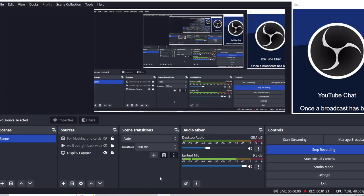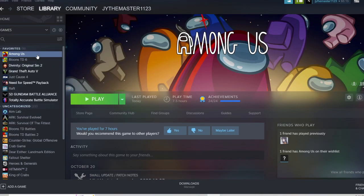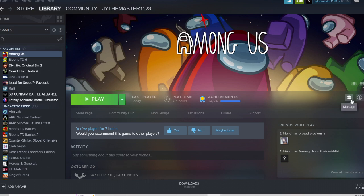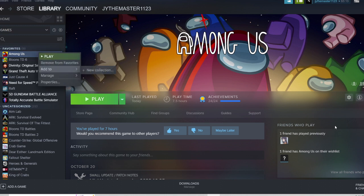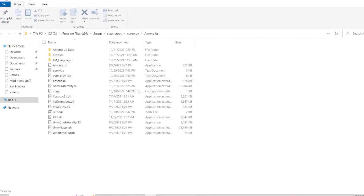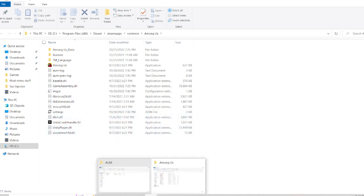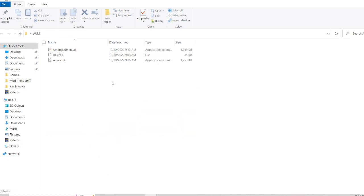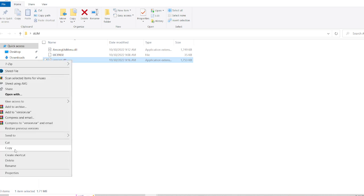What you want to do is go to your Steam, go to Among Us, click this manage thing or just right click Among Us, go to manage and browse local files. That's where your Among Us Mod Menu files are.